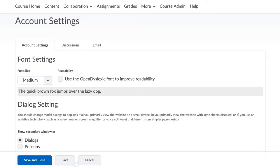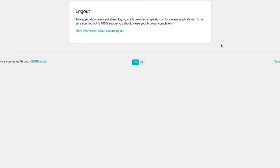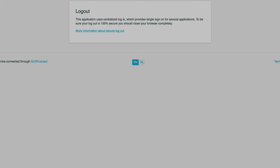By selecting Logout, you will leave Brightspace. But remember that your credentials can still be saved in the single sign-on service provider.